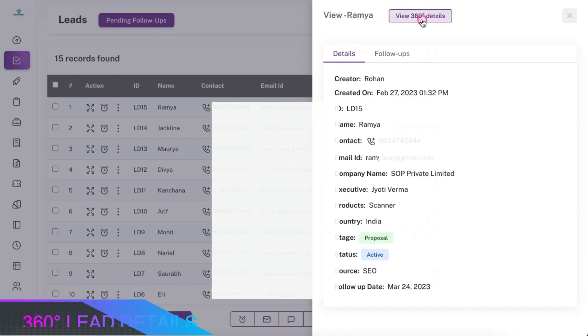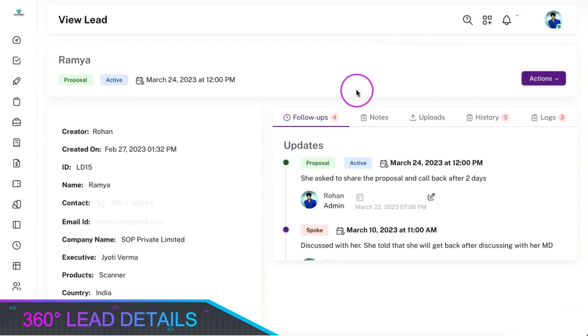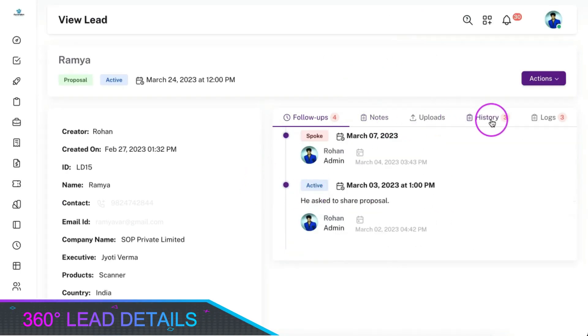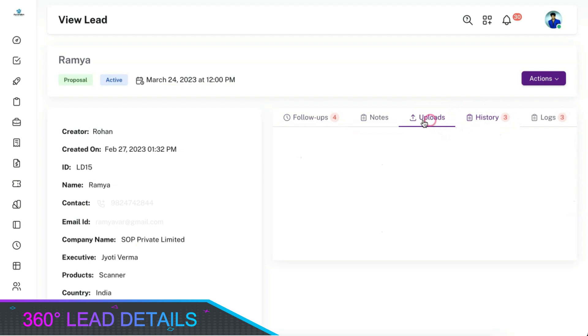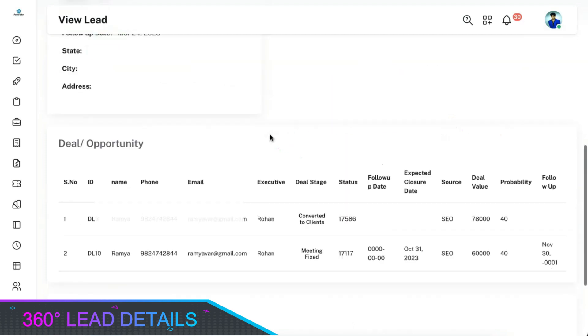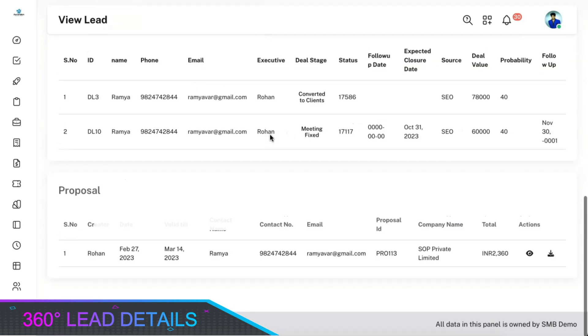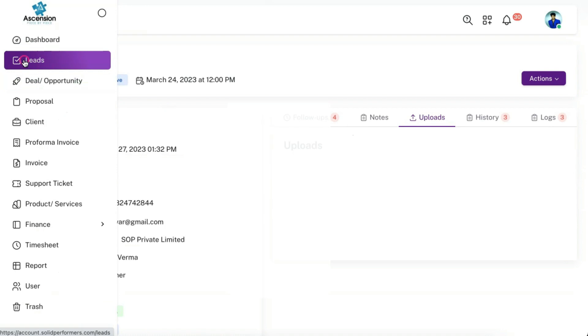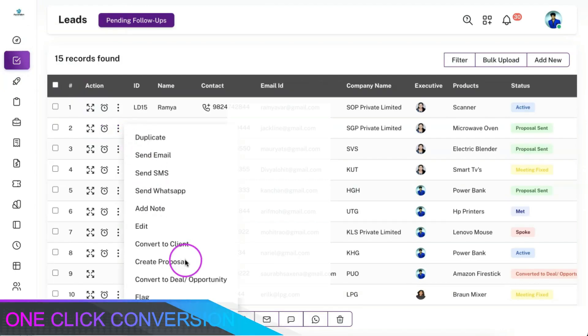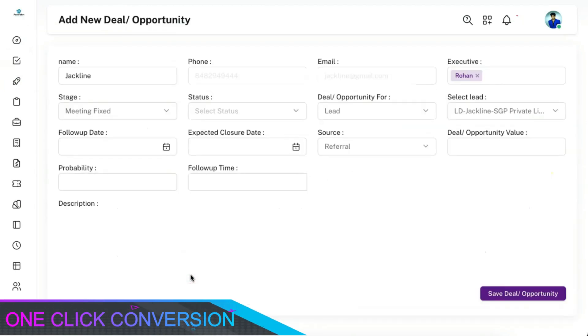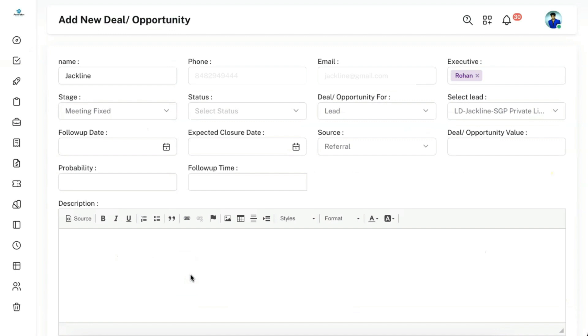You can see the complete details of the leads on the 360-degree lead view page along with uploaded files, quotation details, emails sent, etc. You can convert potential leads into deals or opportunities in one click.